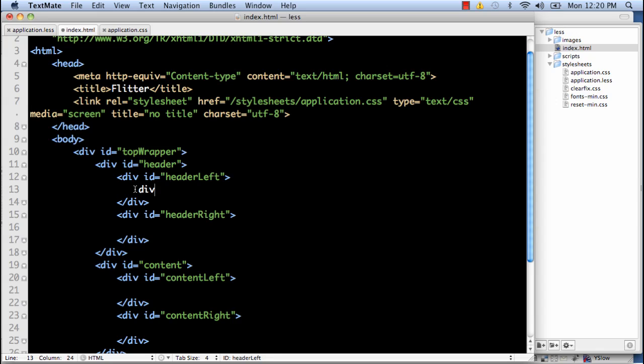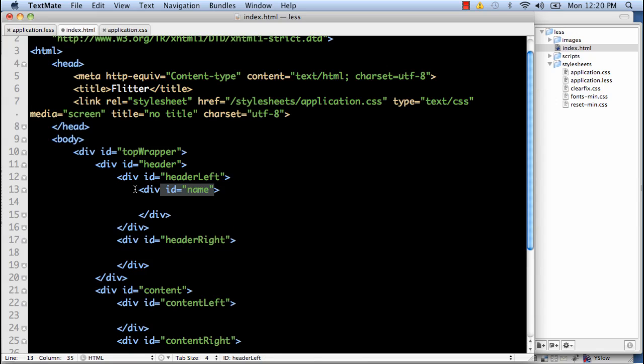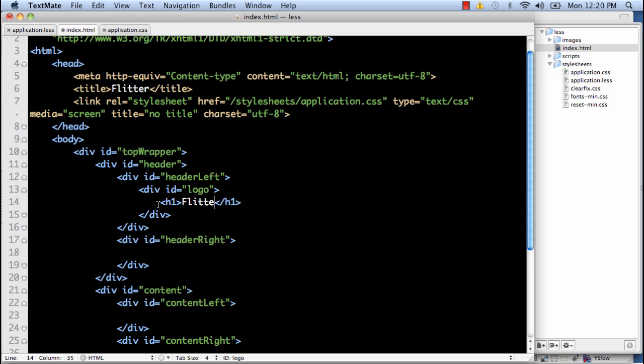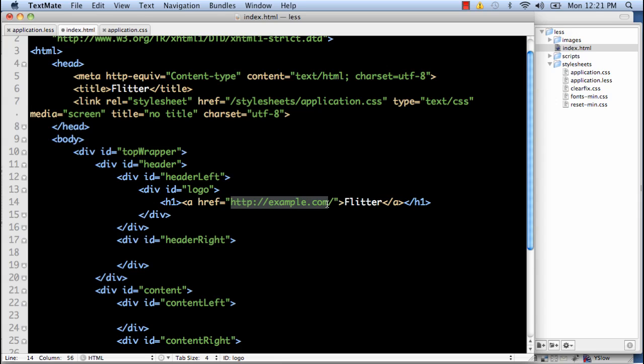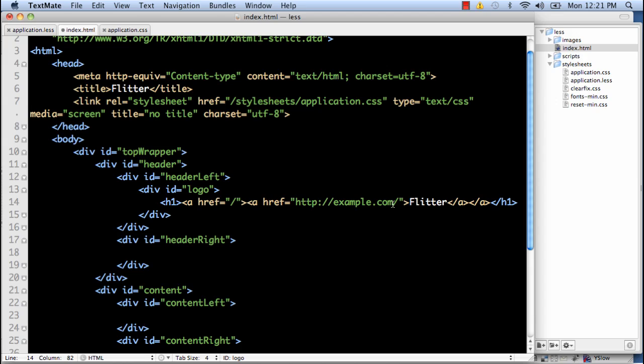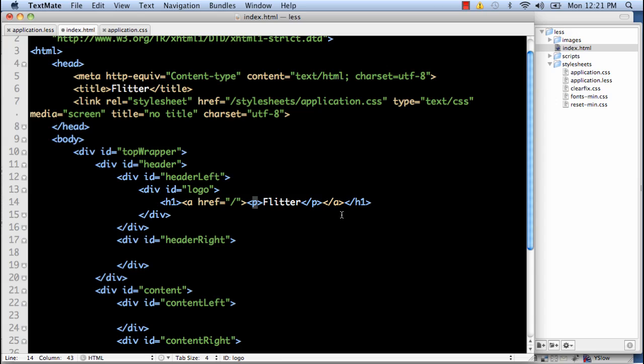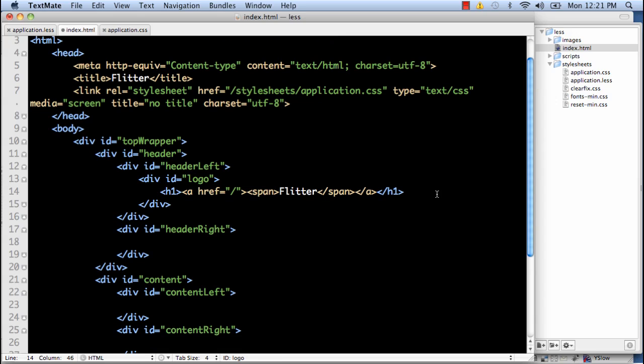Now for the header, we're going to put the logo in there. And we'll call it flitter. First one. Heading one. Call that flitter. We're just going to set this to the absolute path. Give it a link. I already did that. And we're going to wrap that with a span tag. Later on in this little series, I'll show you why I do that.